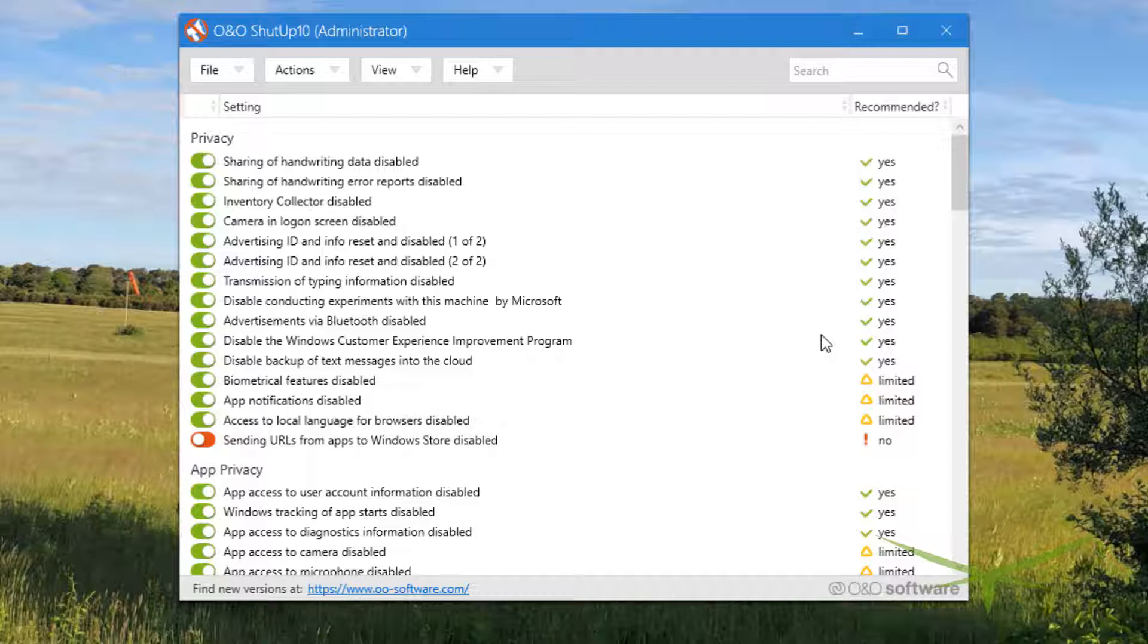So those are a couple of things, couple of the downsides of this program: you might have it screw up your biometrics and you might have it screw up OneDrive. I don't use either, so I don't care, but it's something to know. You're just gonna have to run this tool after every round of Windows Update. It might even be after every reboot. We can test that right now.